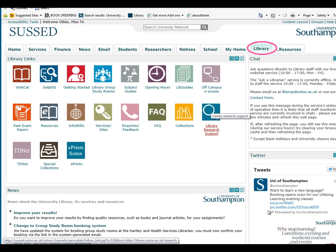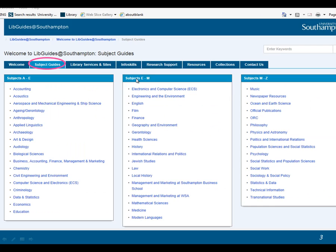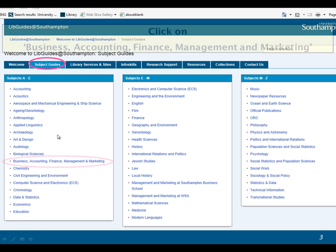You can access the library's business resources by logging into SUST, clicking on the library tab and then choosing subject guides. That will take you to a list of subjects, and from here you can choose business or your subject.